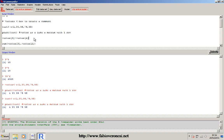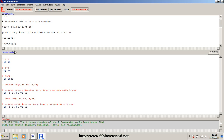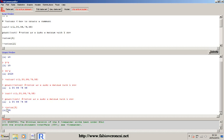Now I will show you how to subset a vector - how to use every element within the vector. The basic function to select an element in a vector is to call the element number within square brackets. For instance, if I want to call the third element in the vector - this is the first, this is the second, this is the third element - I call the name of the vector and within square brackets I call the position. If I submit this line, as you can see it selects element number three, which is 56.